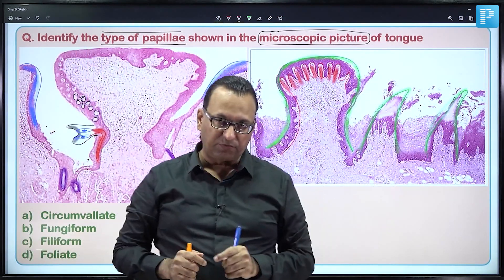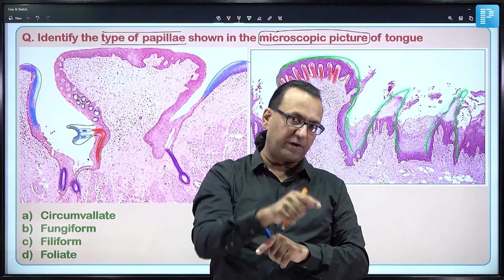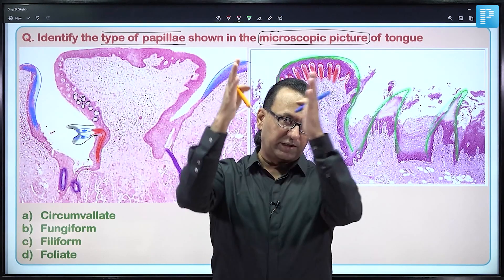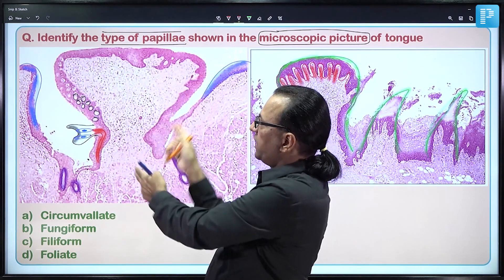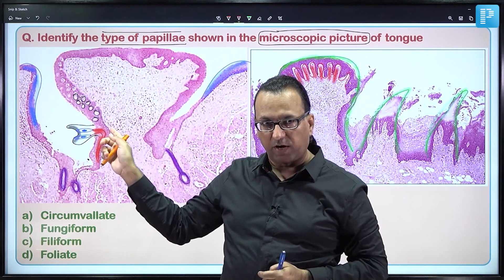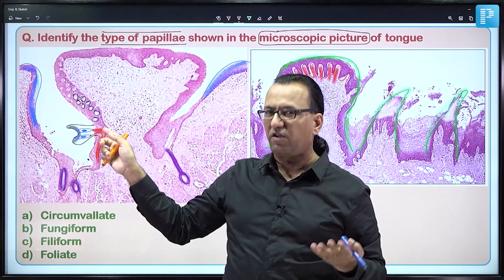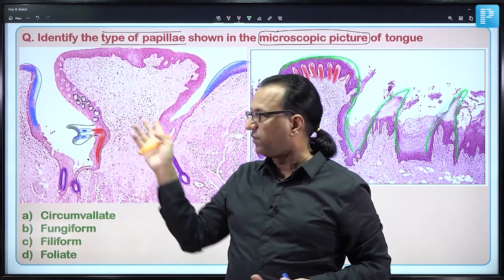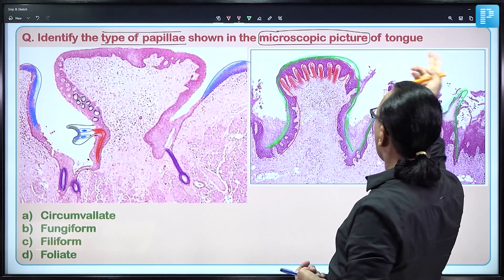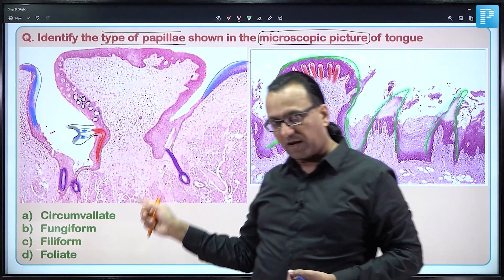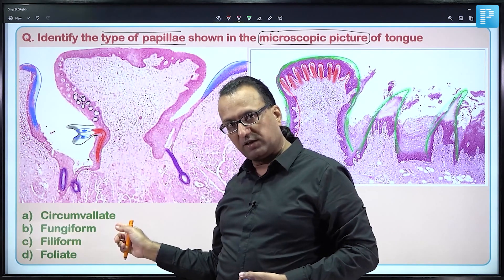So this is the circumvallate papilla, that is a fungiform papilla, and this is a filiform papilla. Foliate papillae are in a series separated by straight pits — not converging — and have fewer taste buds. Moreover, they are rudimentary. Therefore, the type of papilla we are looking at is the circumvallate papilla. Choice A is the answer.